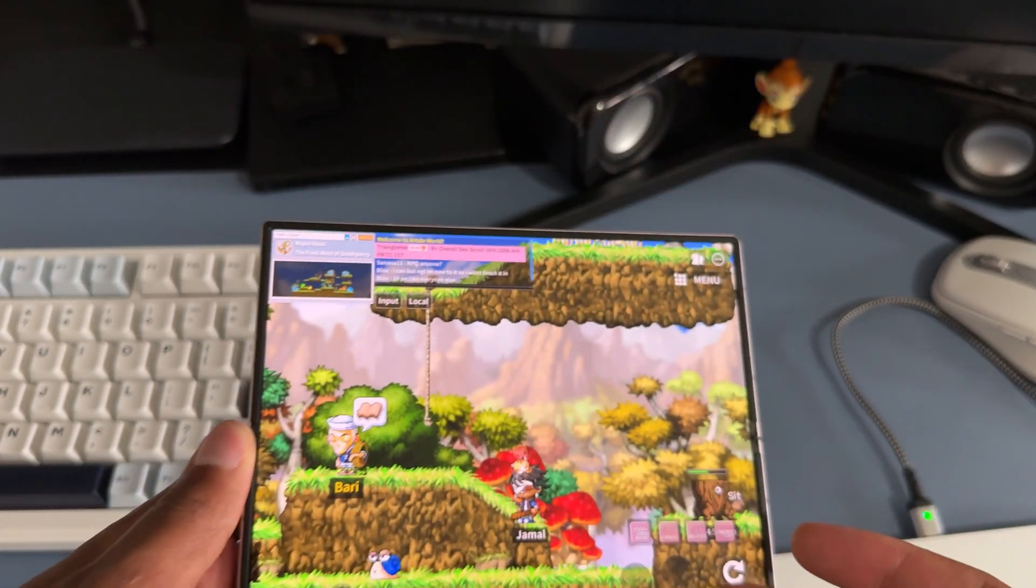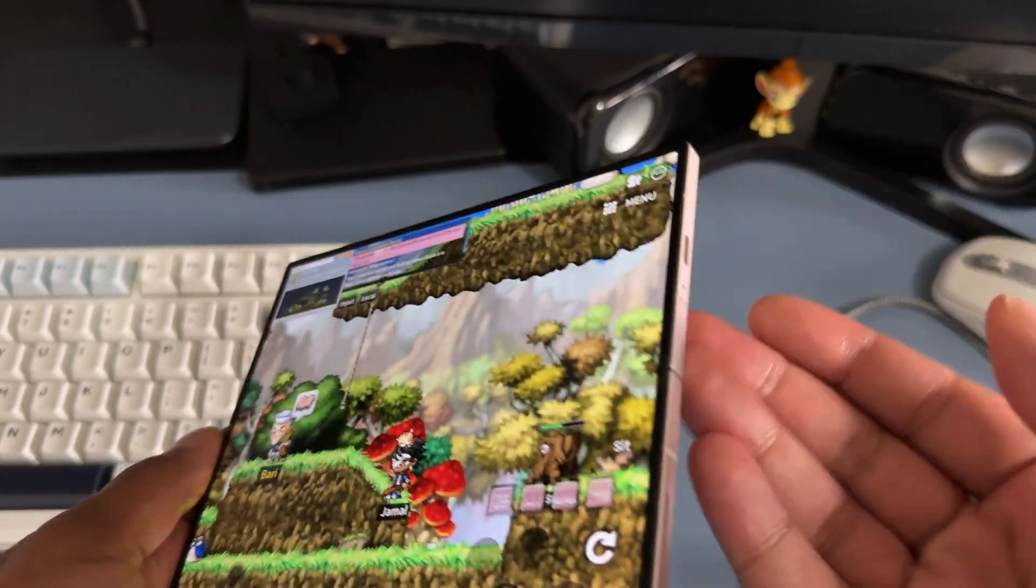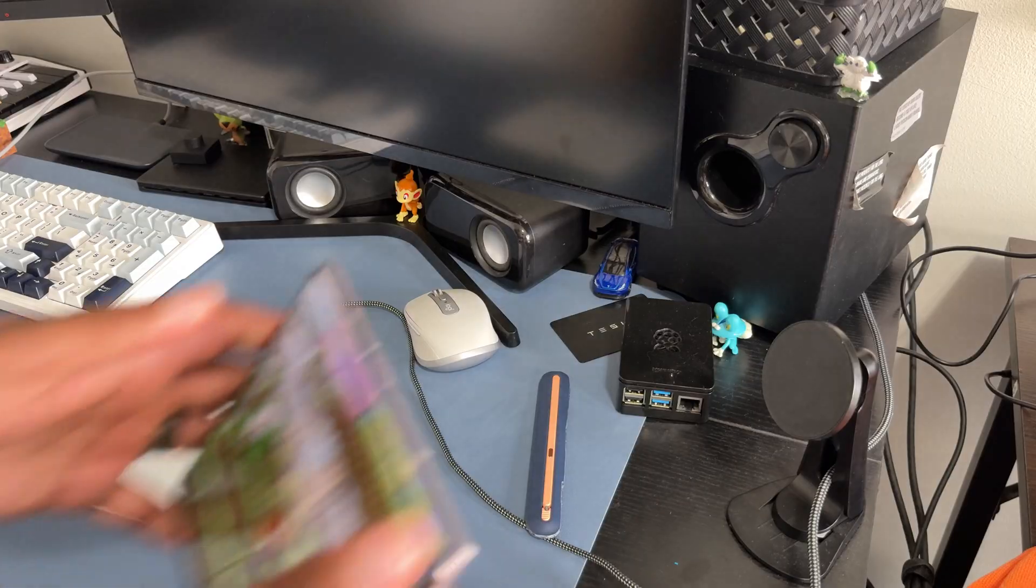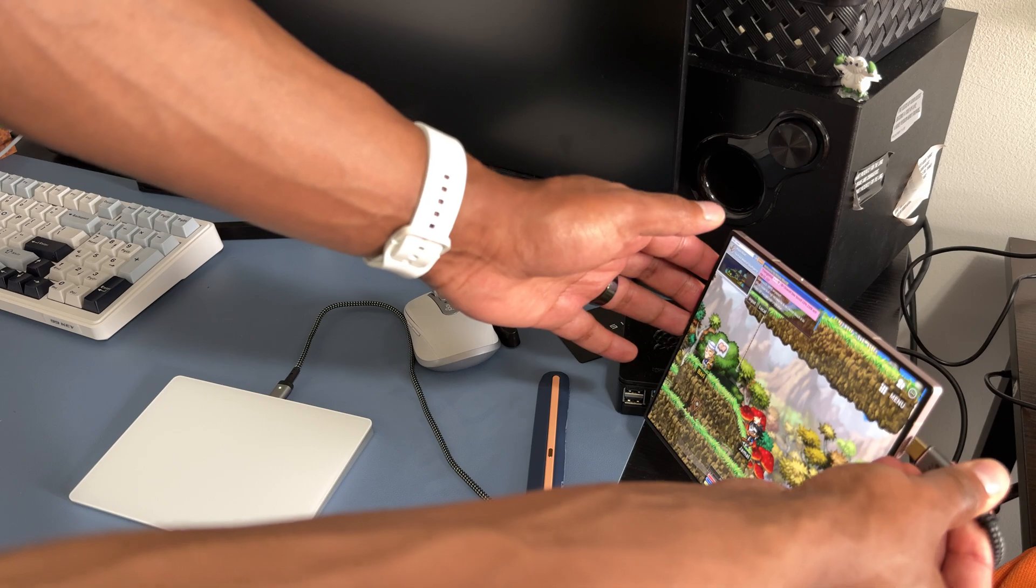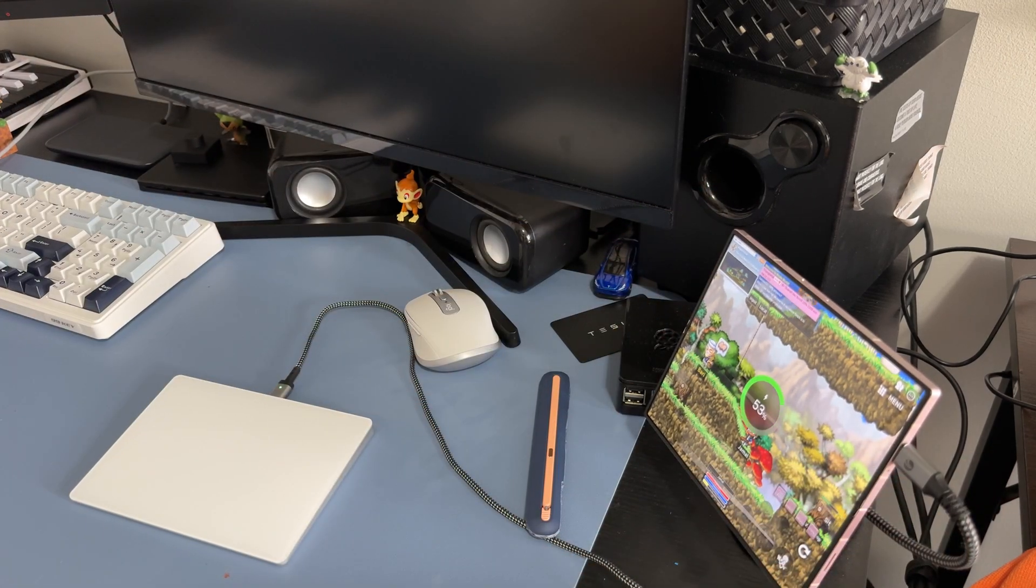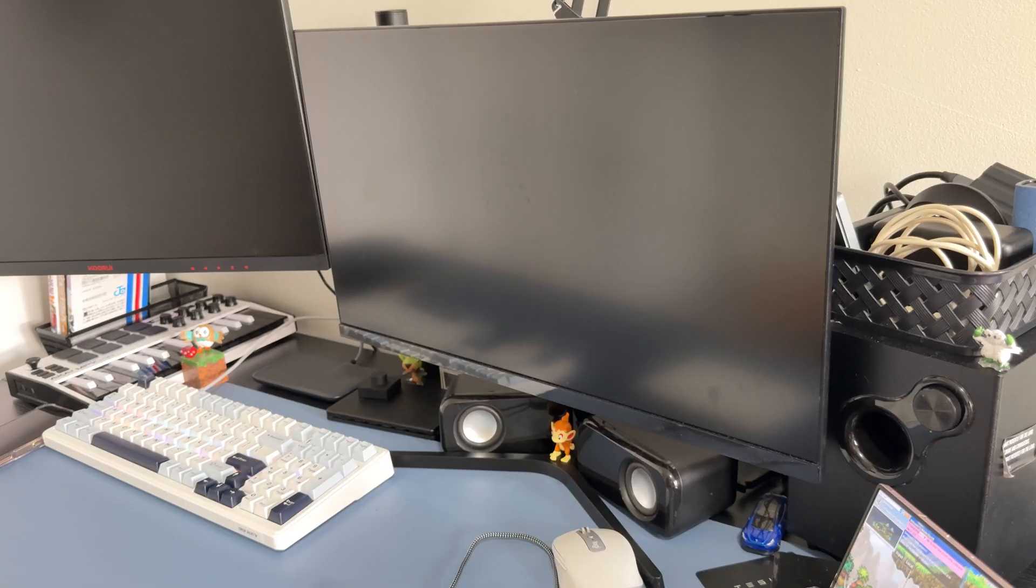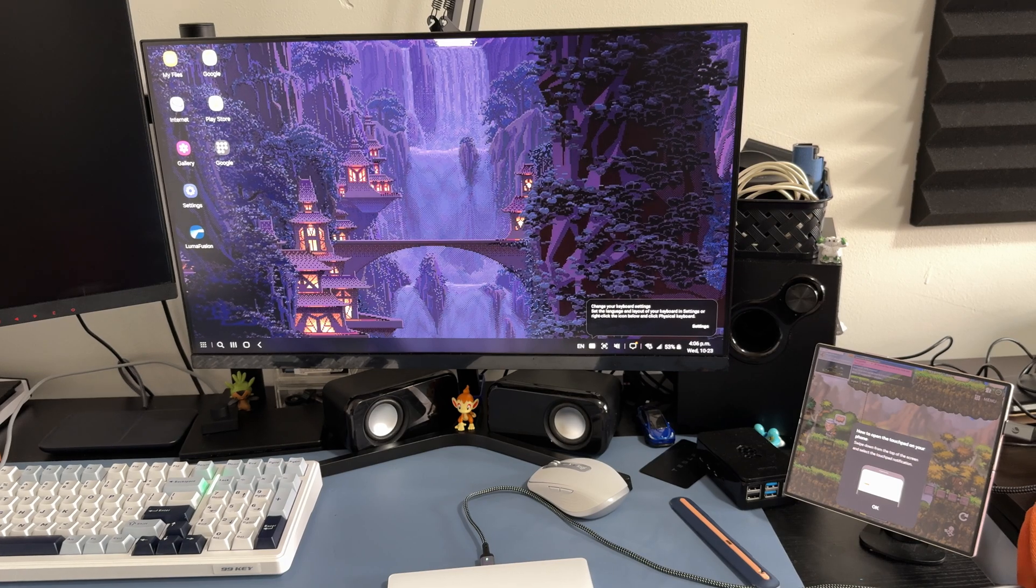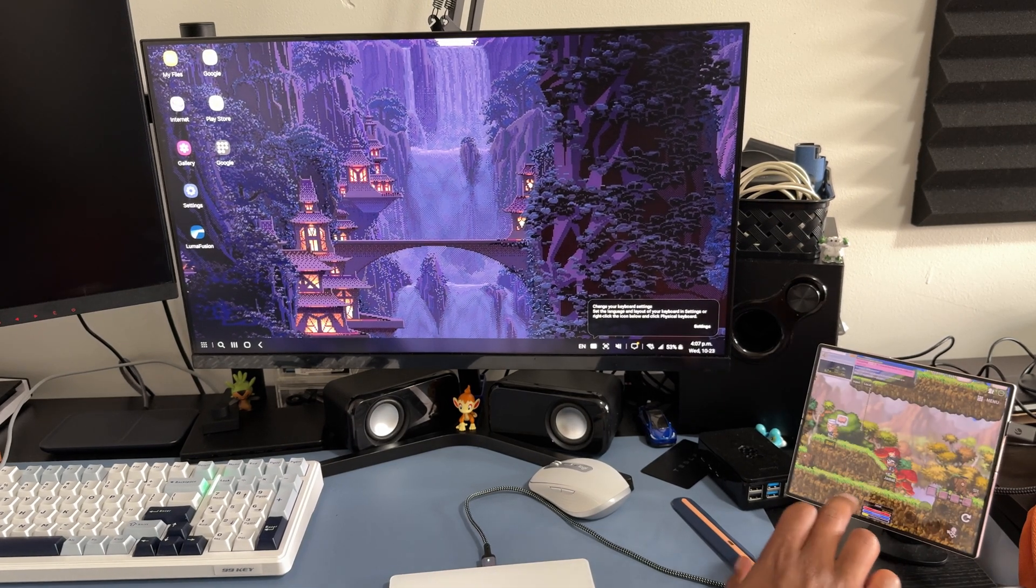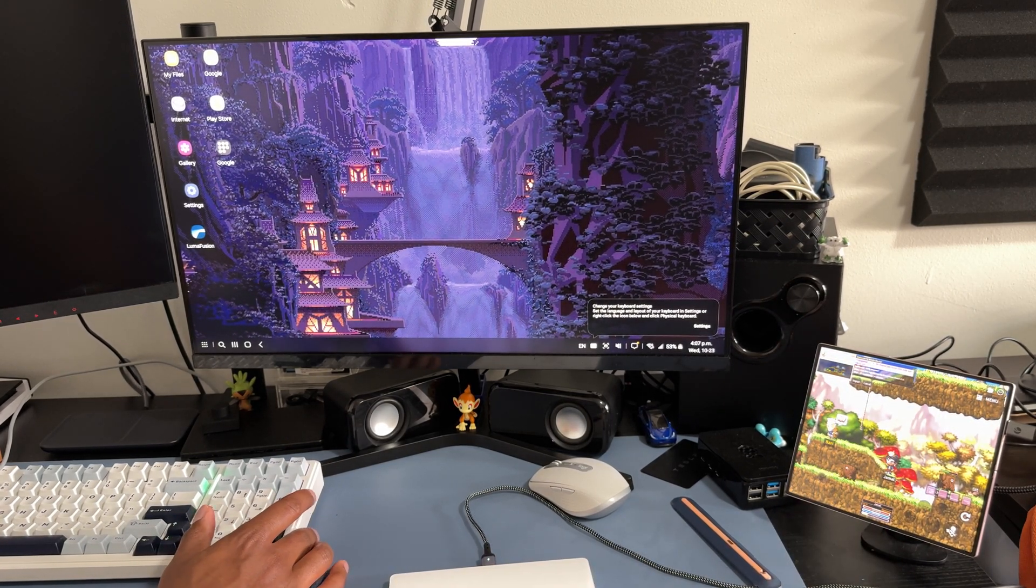Putting my Z Fold 6 on the MagSafe mount, connecting the cable, then it should turn on. And there you go, Samsung Dex is now connected. So now I'm just going to open MapleStory Worlds on Samsung Dex.